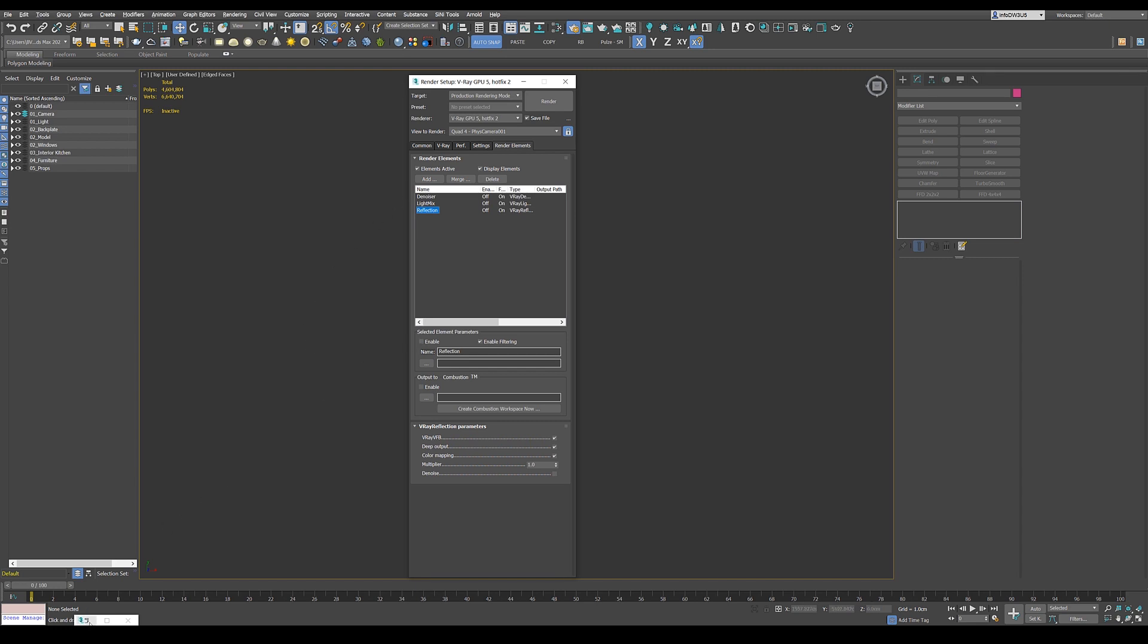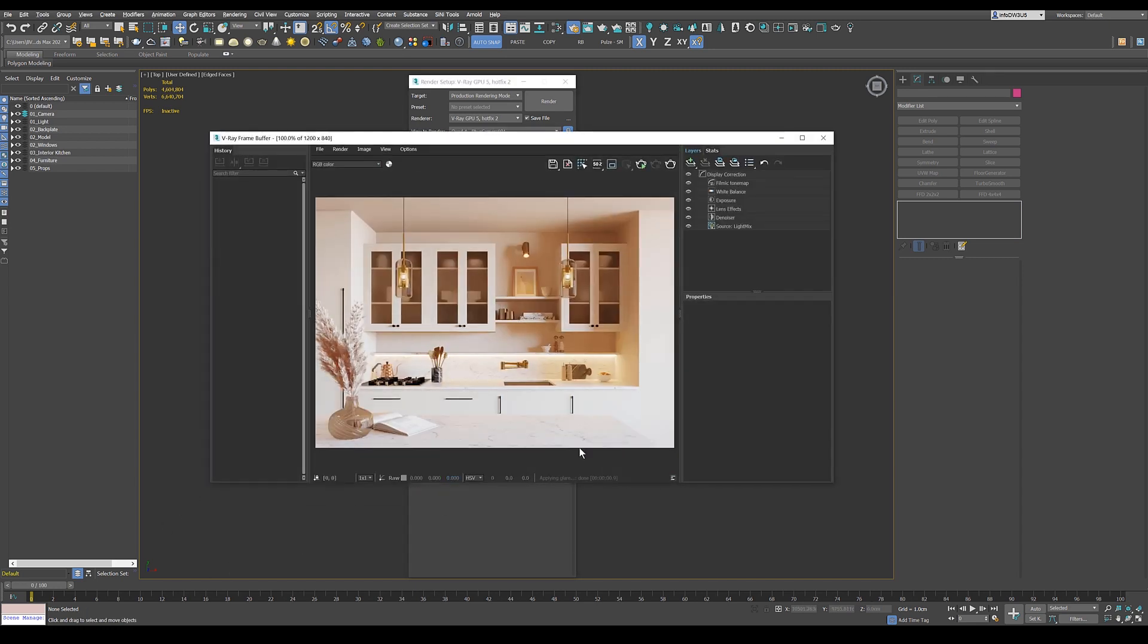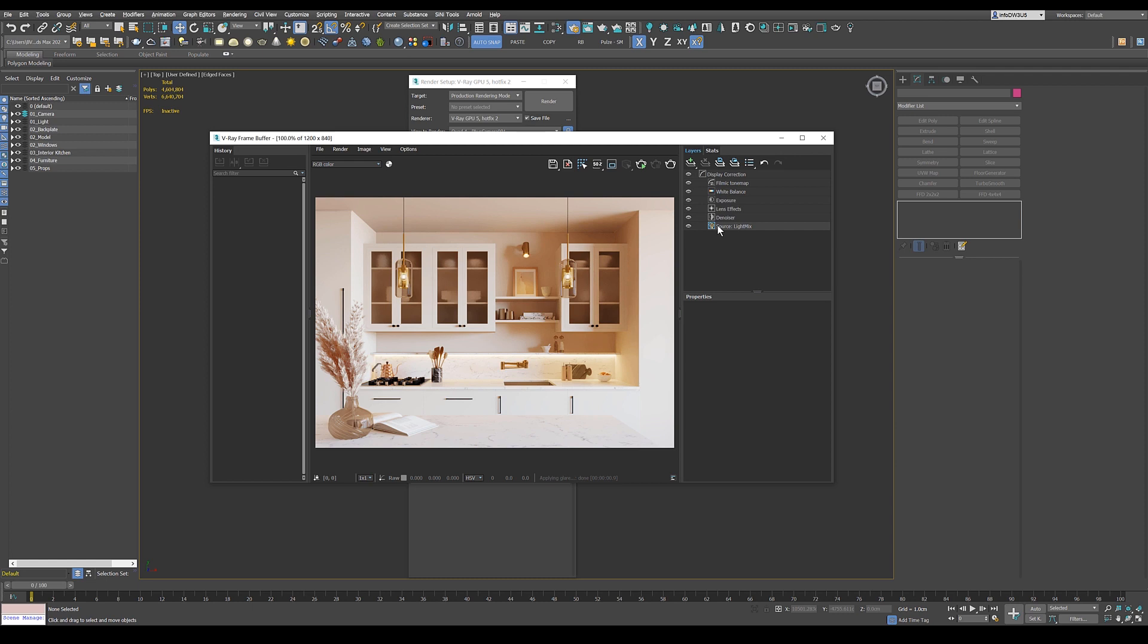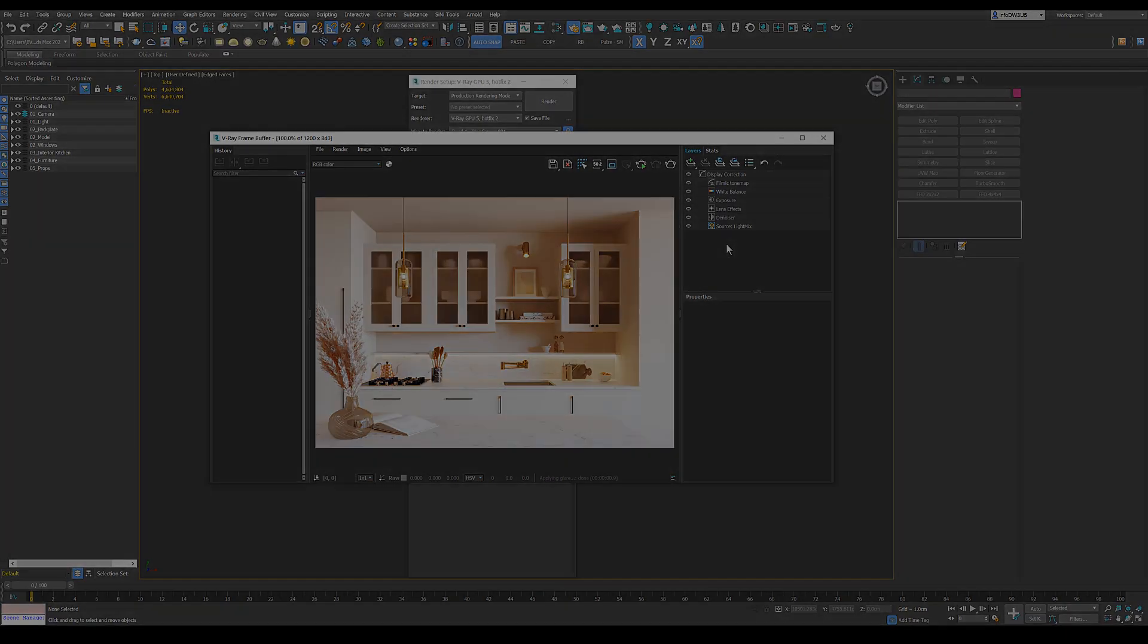And when we go back to the frame buffer, we will see we get the denoising element here as well as the light mix. And yeah, that's it. That's as simple as it is.